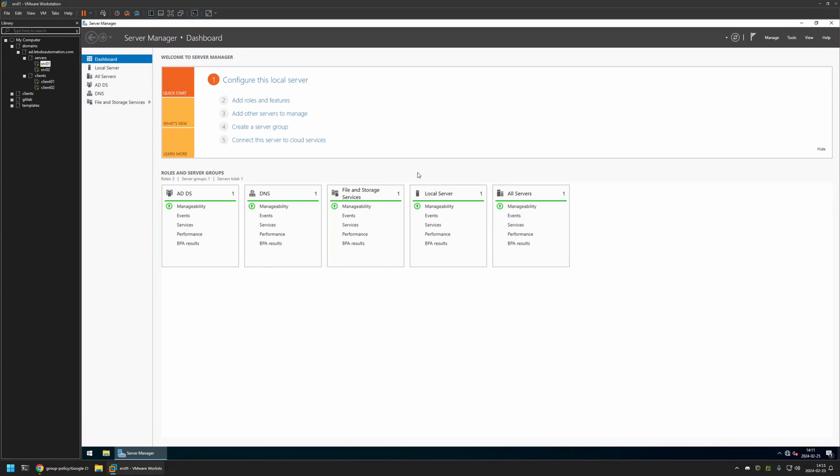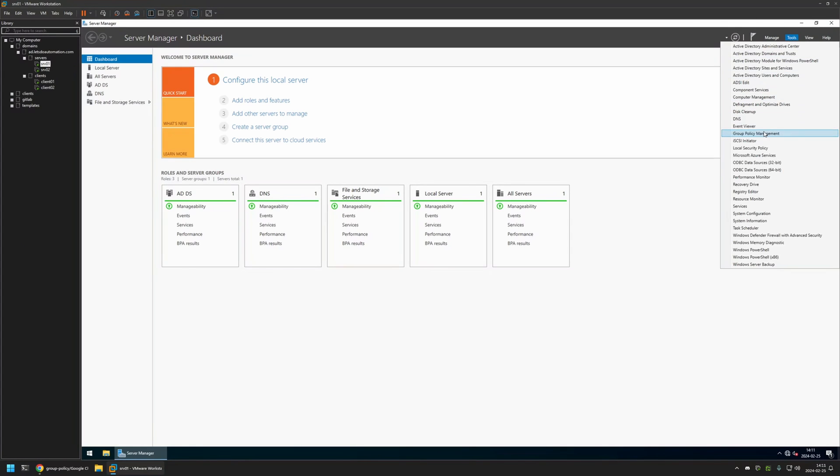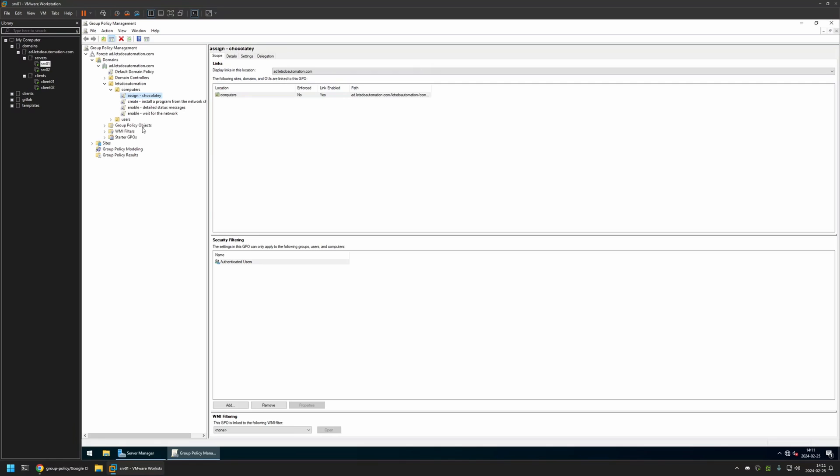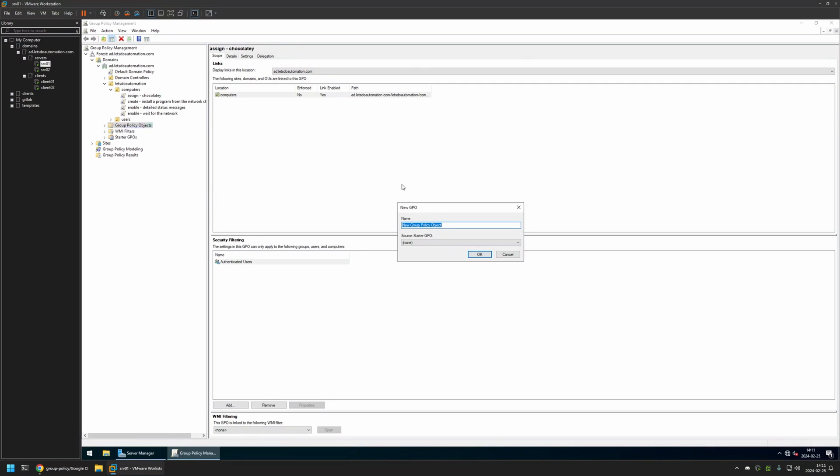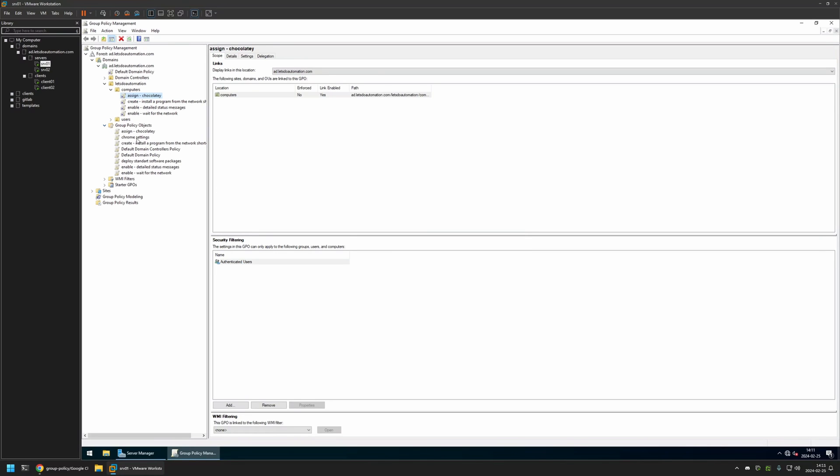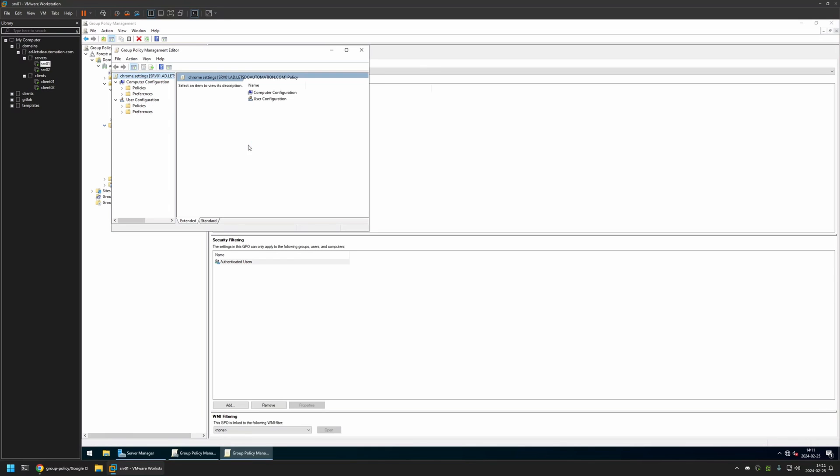And here I will be creating my Group Policy, so I will go to Tools, Group Policy Management, then I will right-click on Group Policy Objects and select New. I will name the policy Chrome settings and I will click OK. Then I will expand Group Policy Objects, select the policy that I created, then I will right-click on it and select Edit.